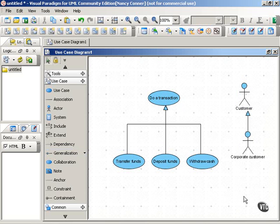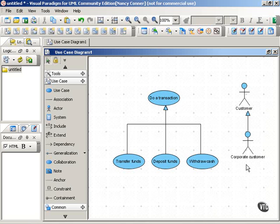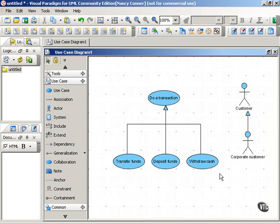The way to test whether you've really got a generalized relationship is to ask yourself: is the child a kind or a type of the parent? In other words, does it make sense to say a Corporate Customer is a kind of Customer? If the answer is yes, then you've got a generalized relationship. Same with these use cases: Is Transfer Funds a type of transaction? Yes. Is Withdraw Cash a type of transaction? Yes.